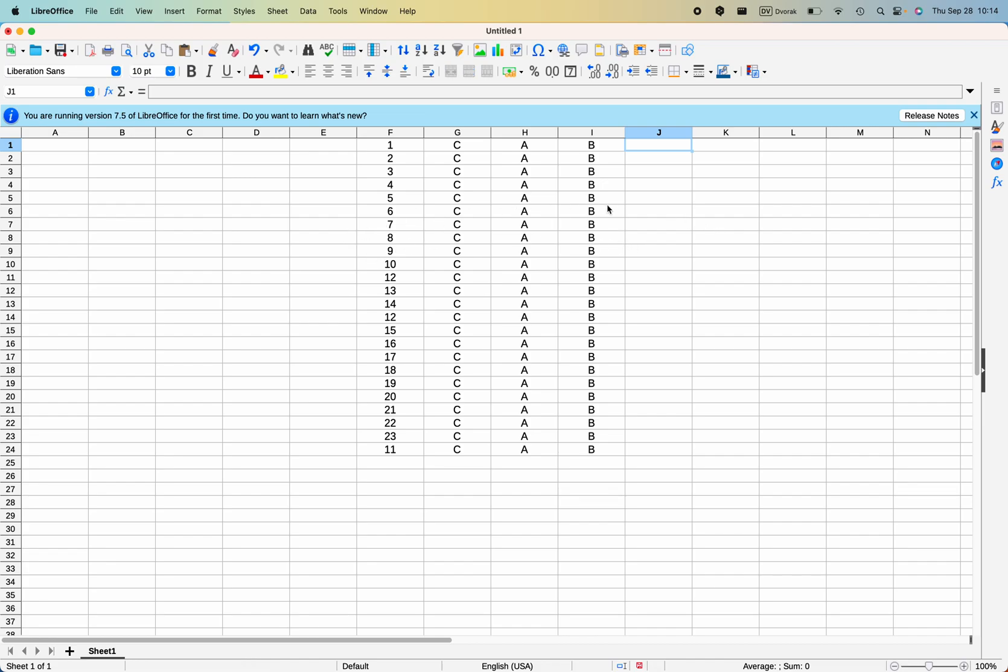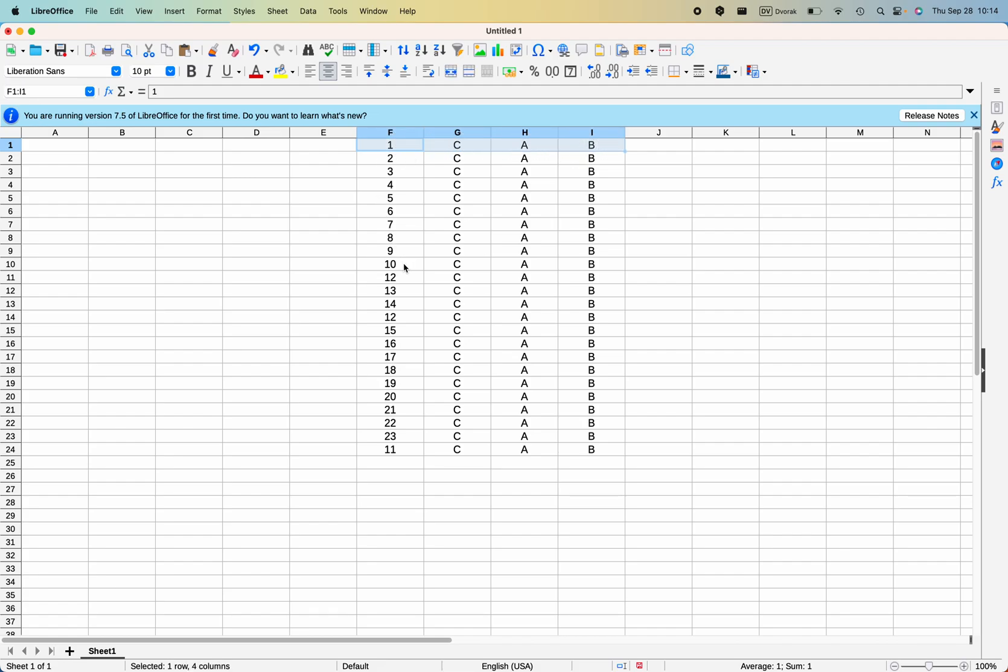Now the same principle applies for moving rows, so say I want to move the first row to about row number 10 here.